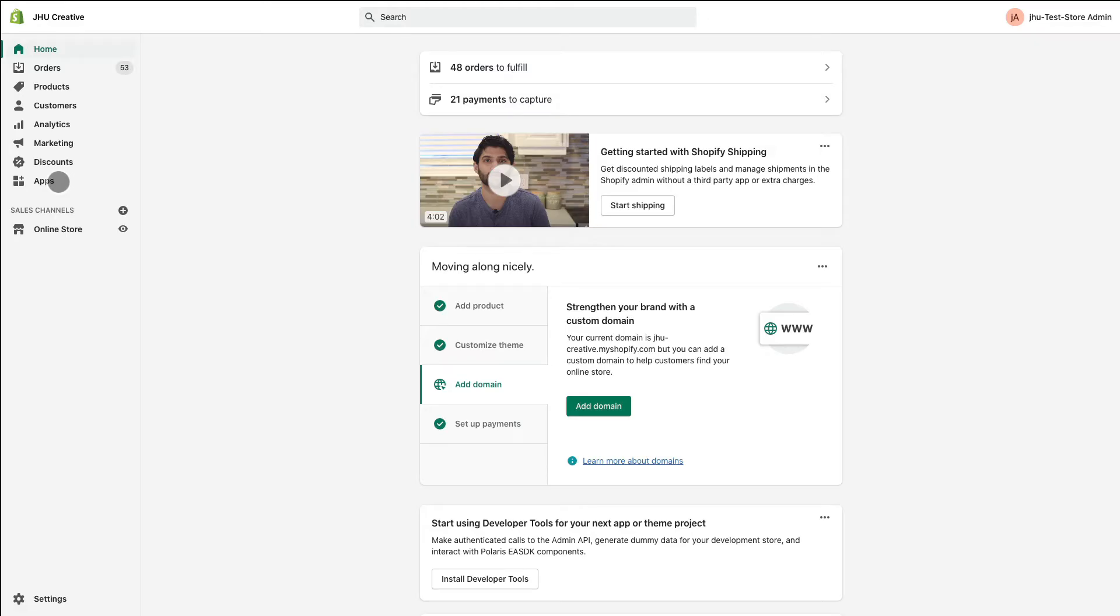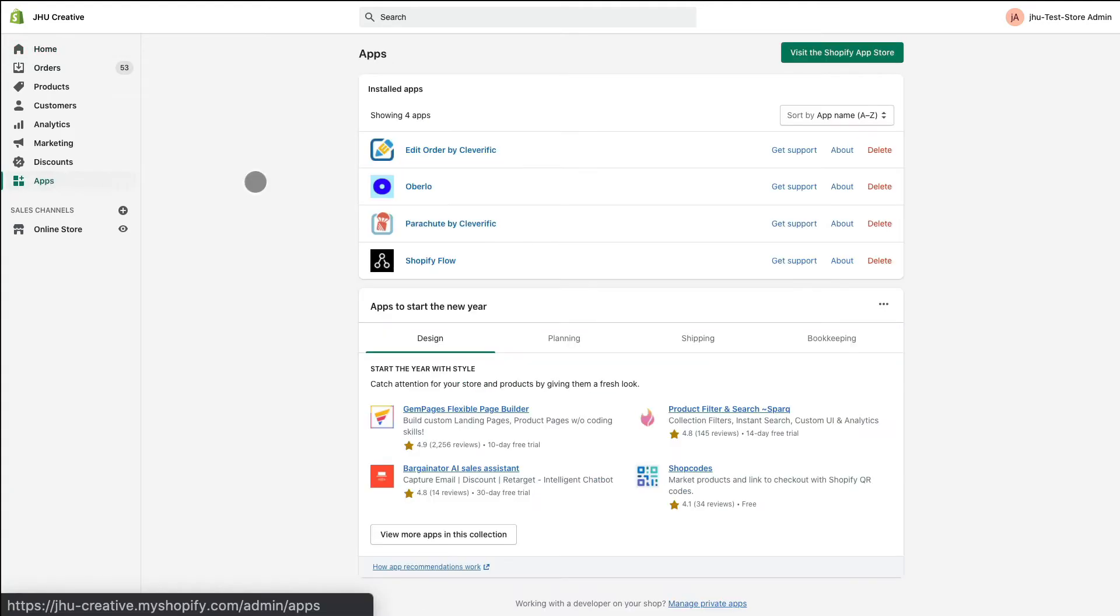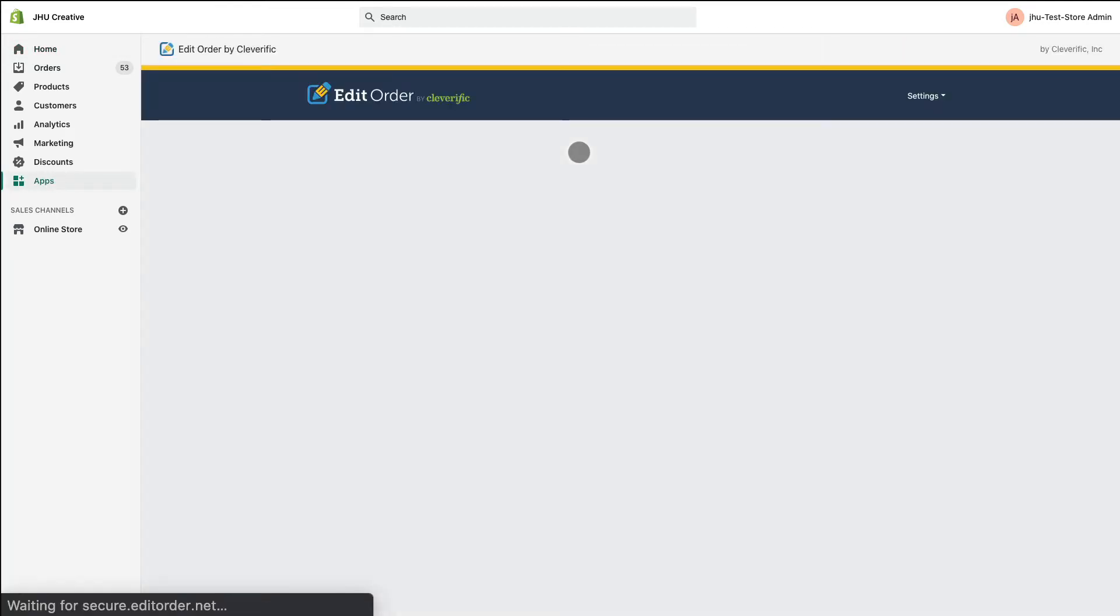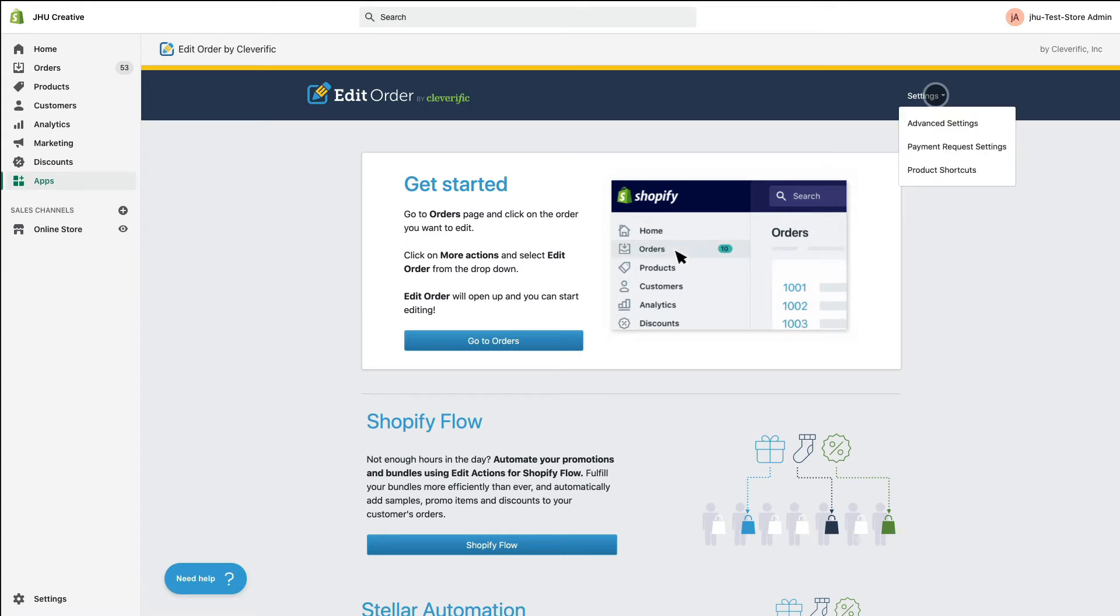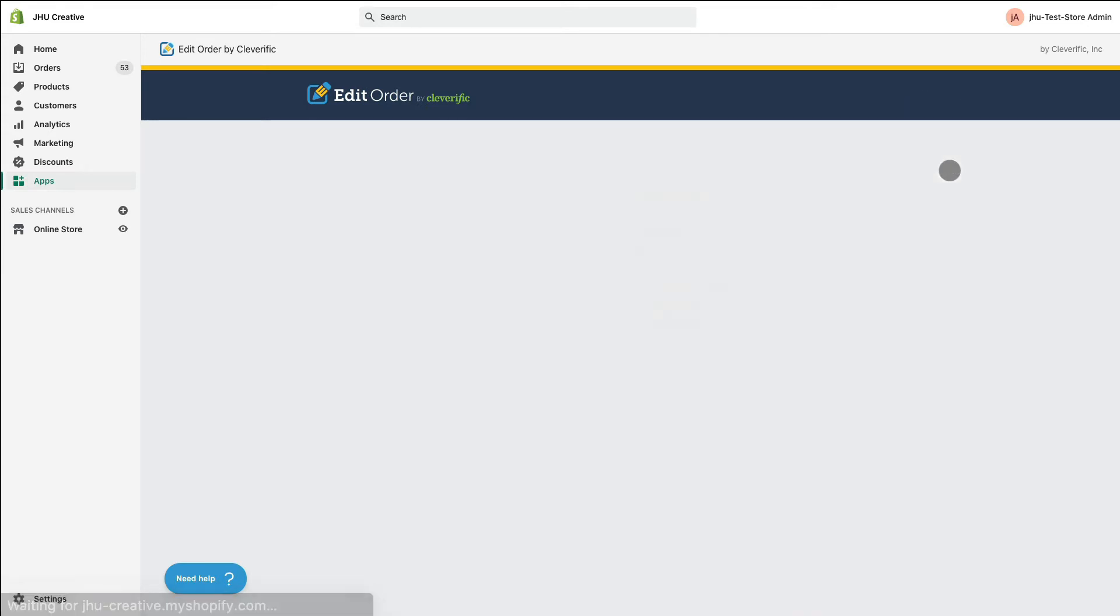Navigate to Apps and choose Edit Order from the list. Click on the Settings button in the top right corner and then click Product Shortcuts.